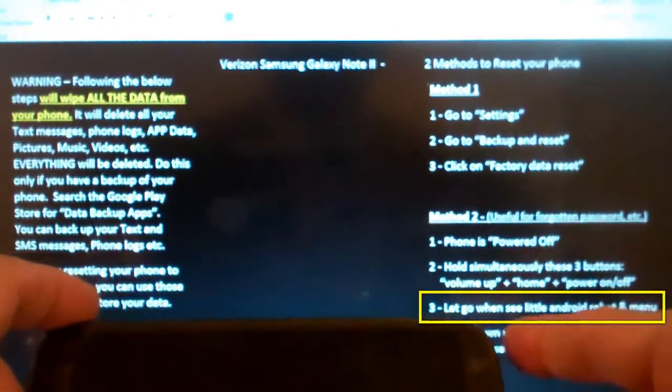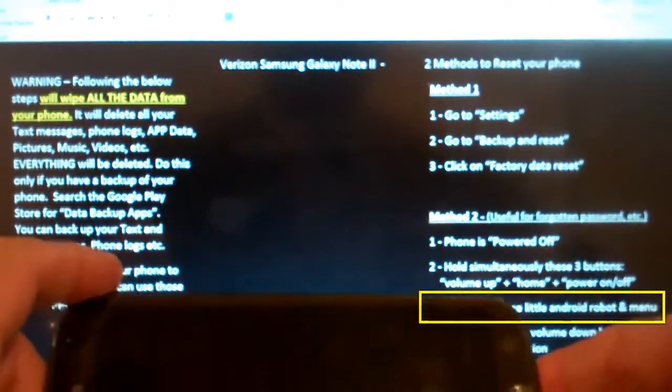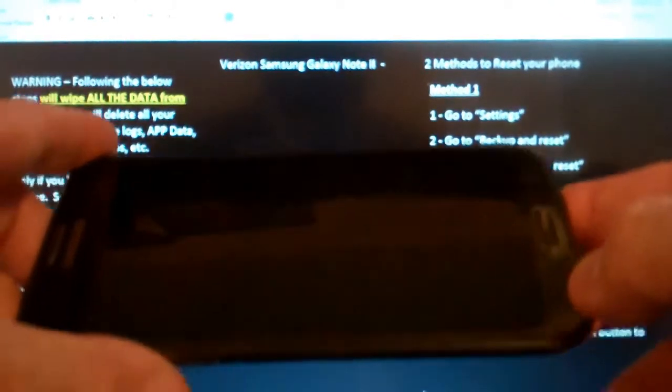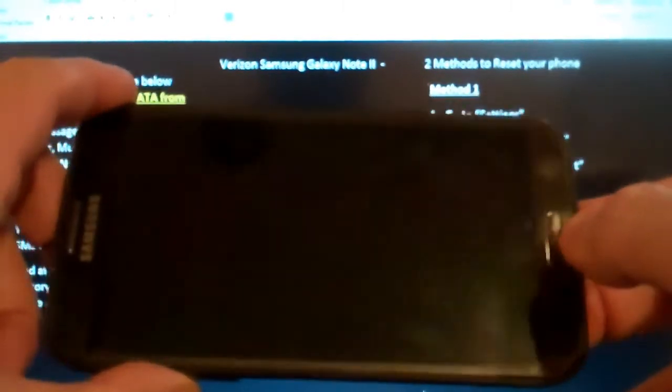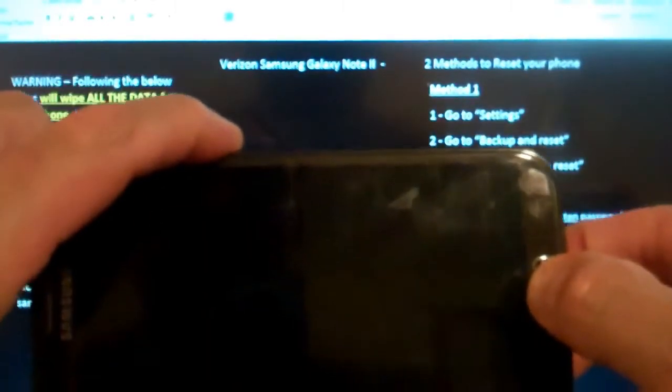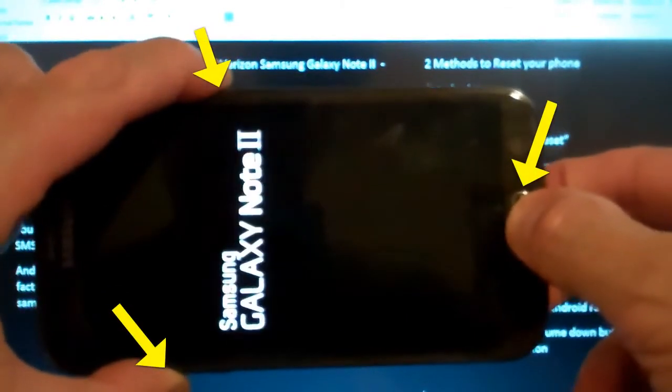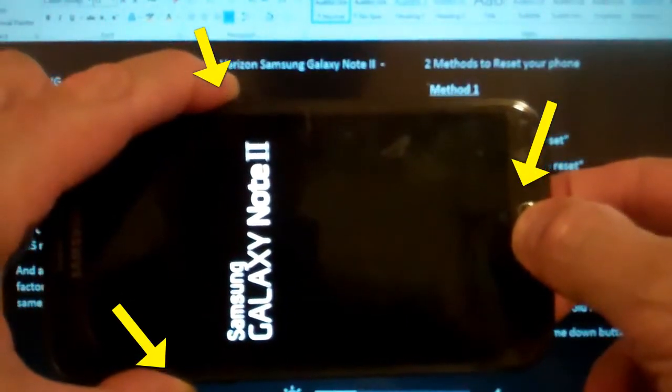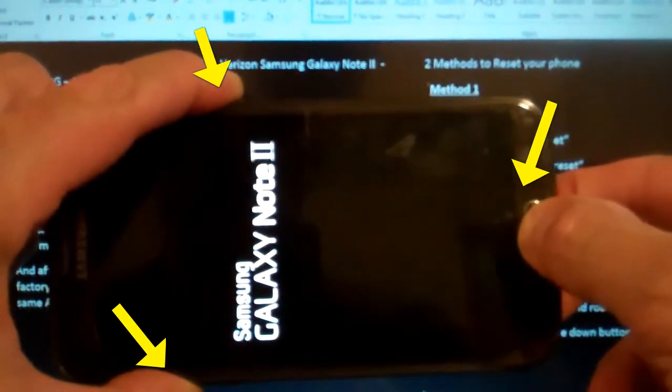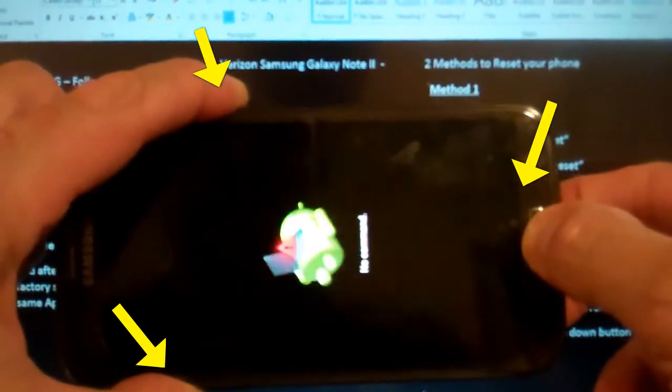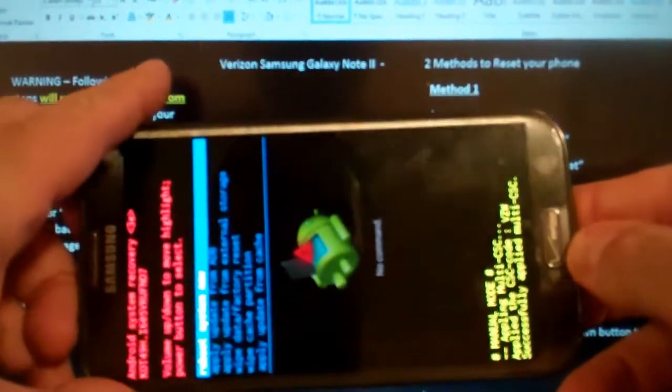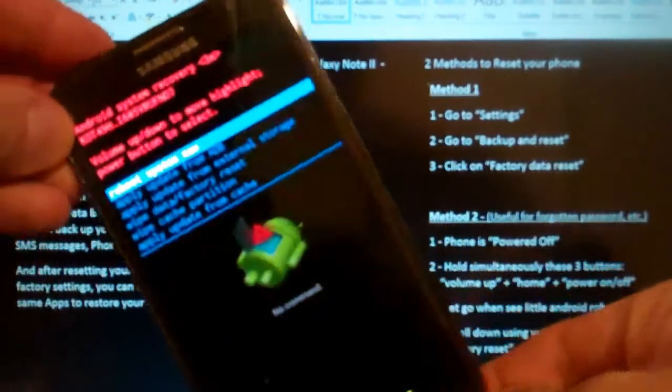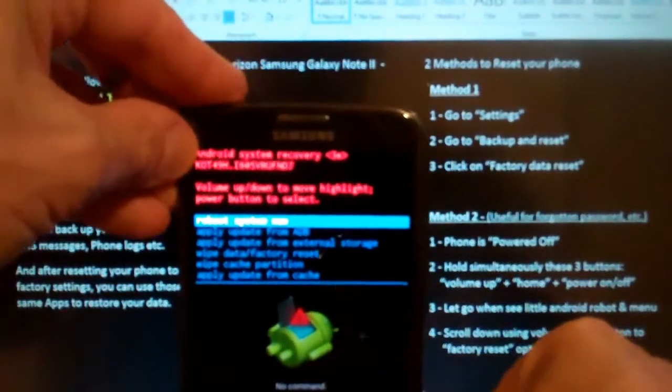So here goes: volume up, home, and power. Continuing to hold.